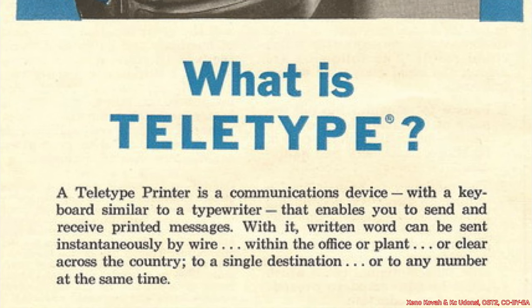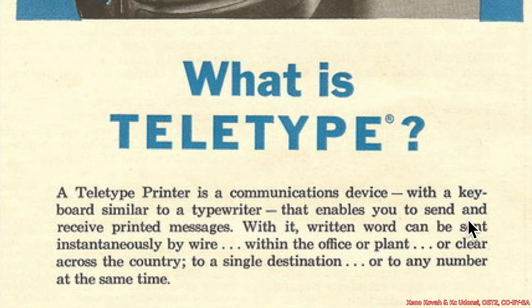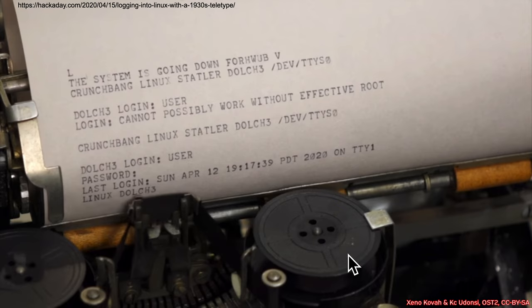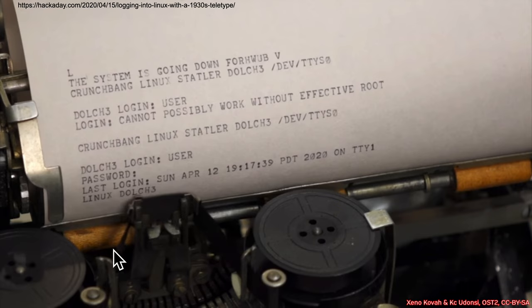A teletype is a printer that is a communication device with a keyboard similar to a typewriter that enables you to send and receive printed messages. So those old-fashioned teletype machines are the basis for our modern terminals. So nowadays we deal with virtual terminals, but these were the actual physical terminals, terminating connections to large mainframe machines.